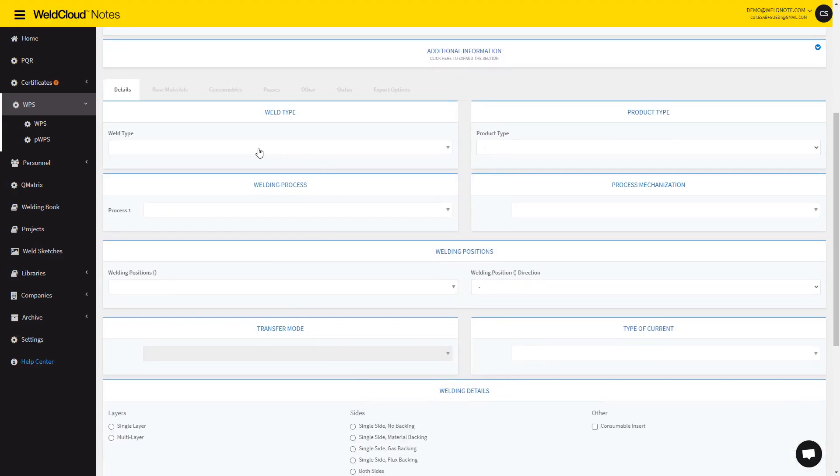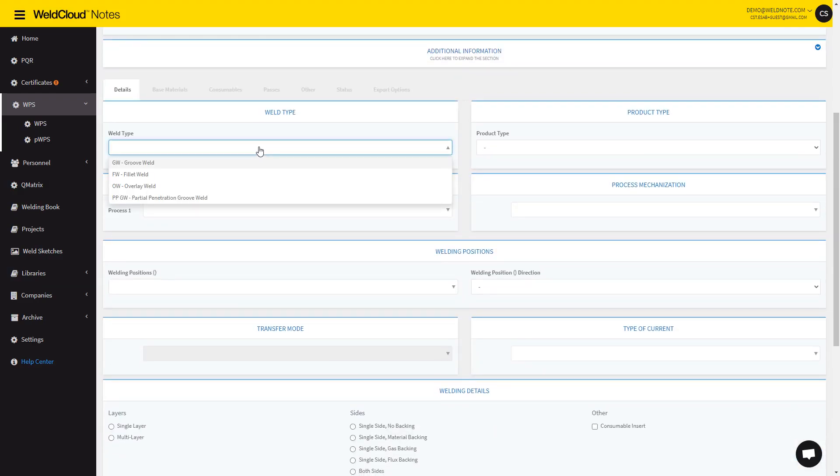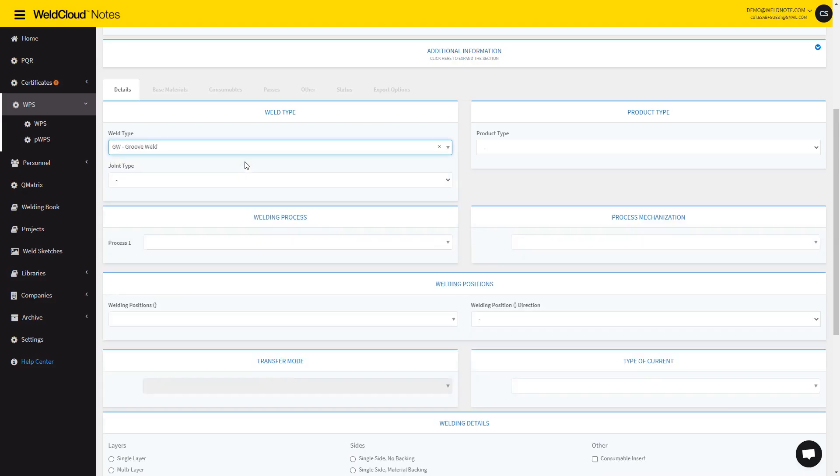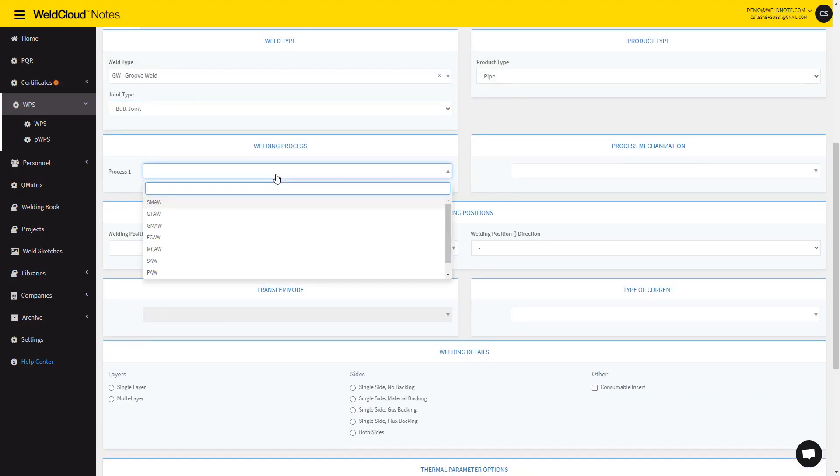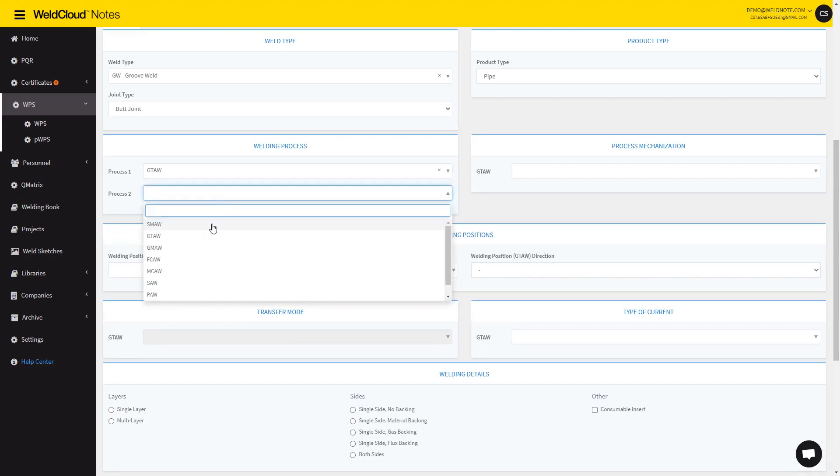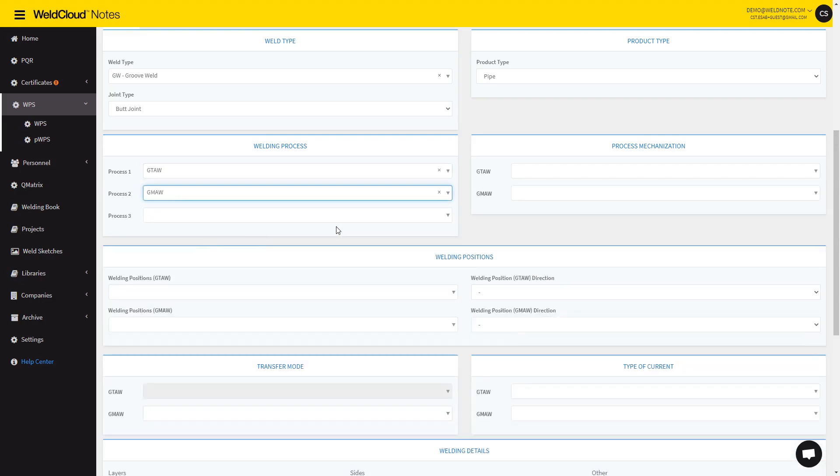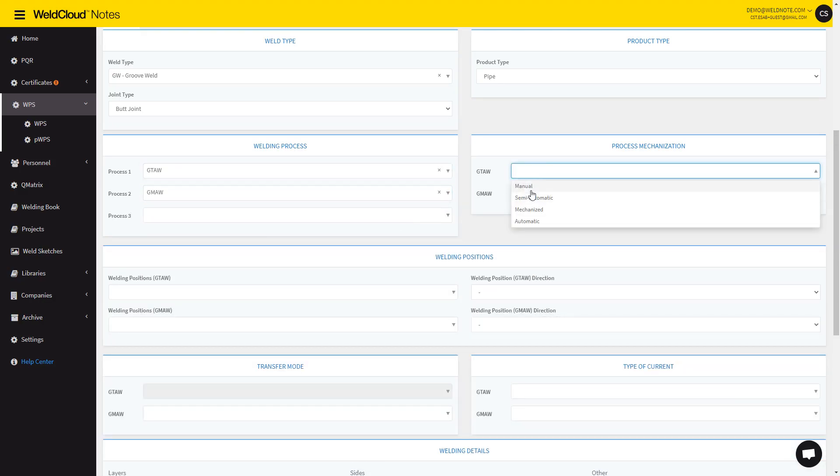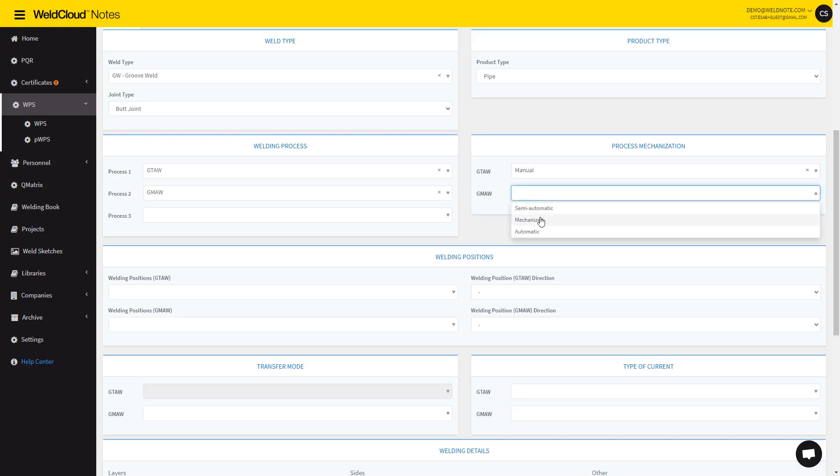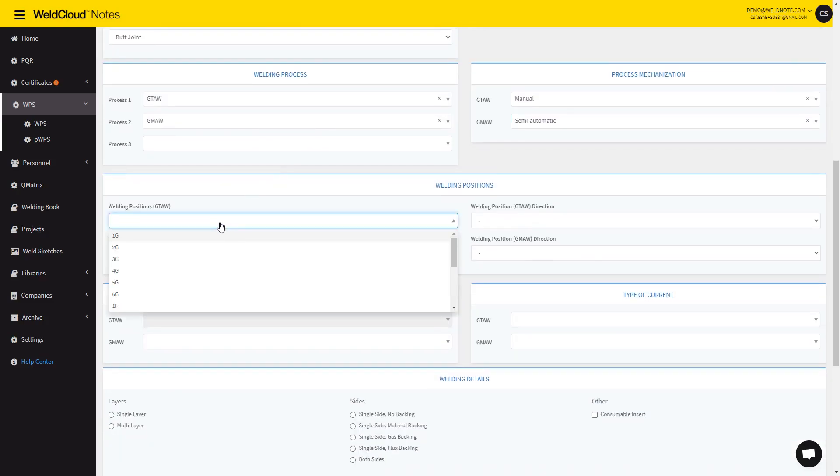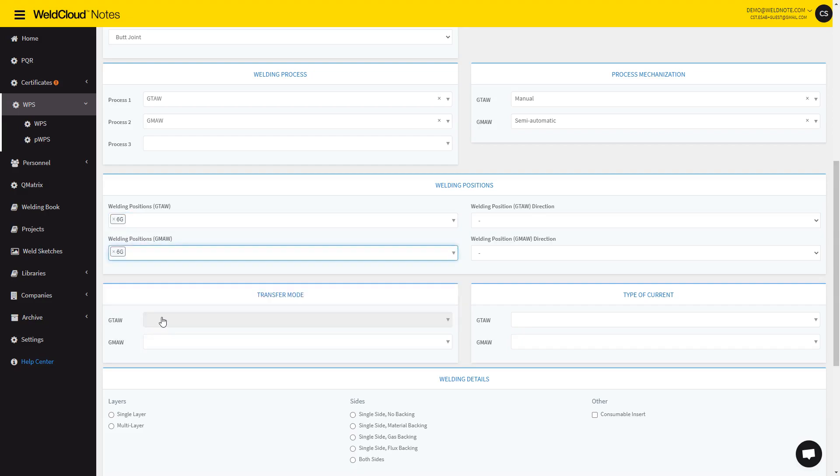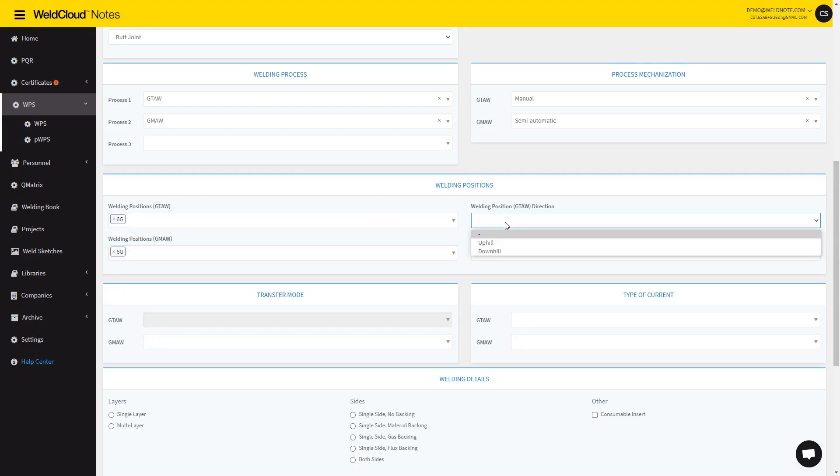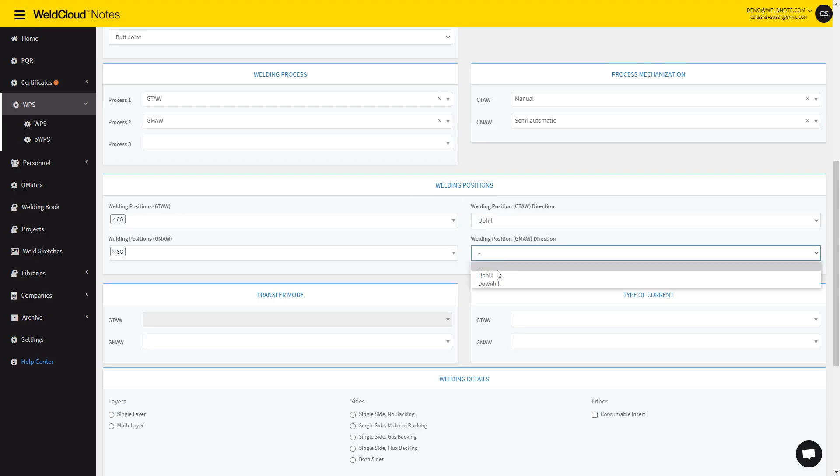So let's start by filling in the details. These fields are filtered for a standard, so I'm going to introduce GW or Groove Weld for ASME Section 9. It's going to be a pipe, a butt joint, and let's do a two-process WPS. Let's go with Manual and Semi-Automatic with 6G for the welding positions, because we're going to use this as a test uphill.